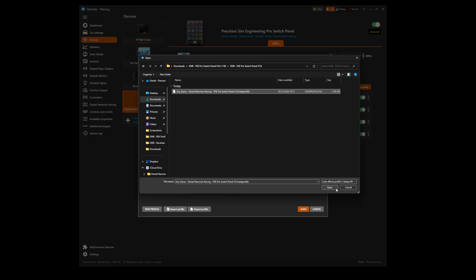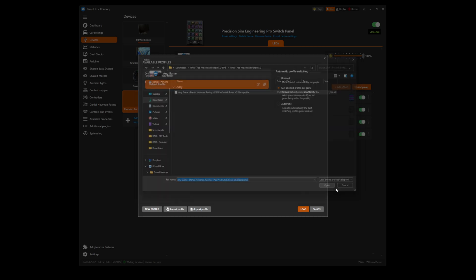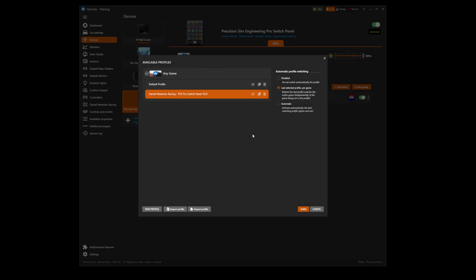When you have selected it, press Open. The profile is now loaded to your device. The final step is to ensure you have disabled the automatic profile switching on the right hand side of the window.